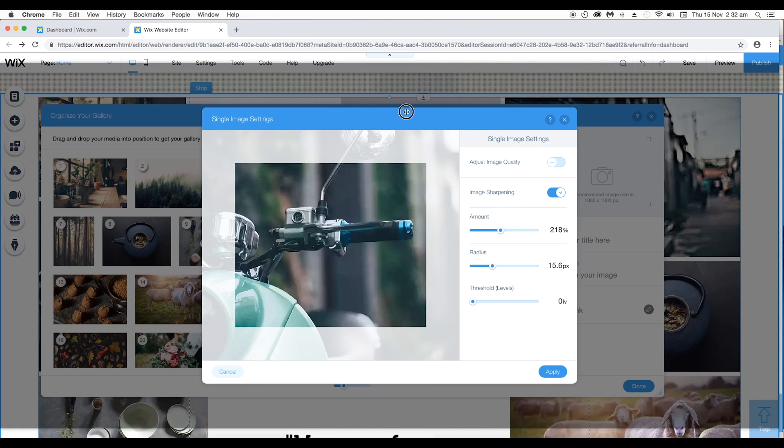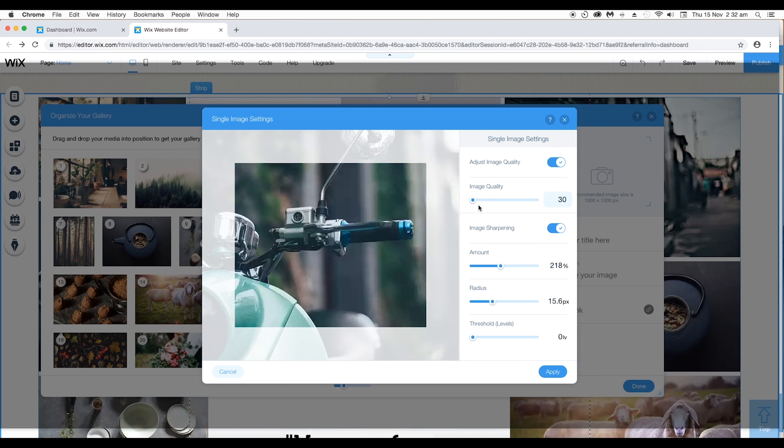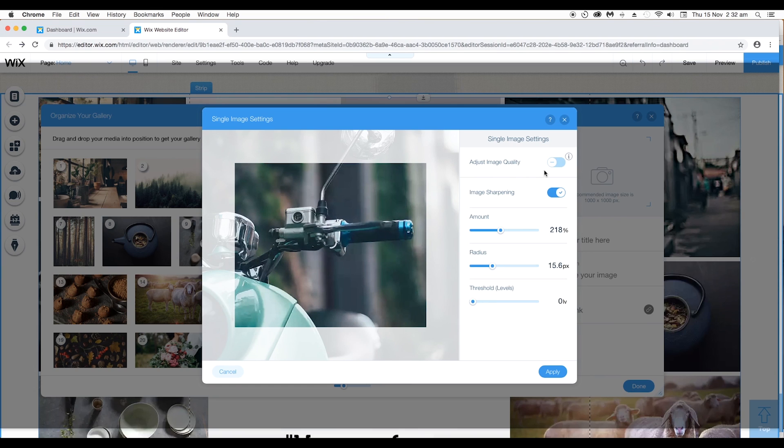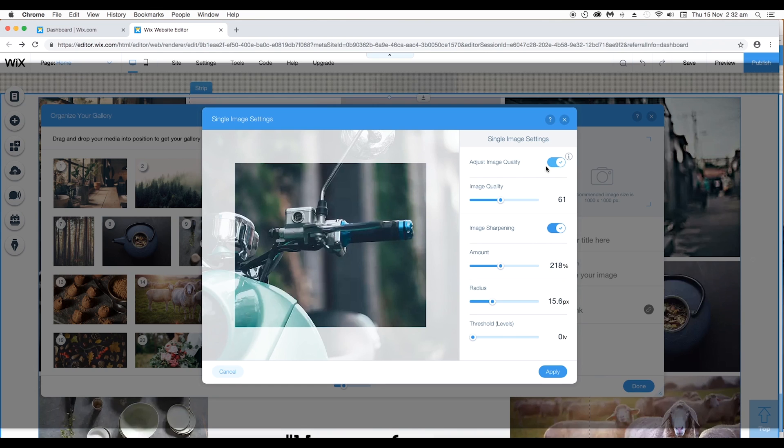Here the first option is adjust image quality. Enable it and you have this slider. If you increase the image quality, it will increase the resolution of the image and that is going to make your website a little slower. So it is recommended to keep it below 90 so you get a decent speed. And if you disable this, it will be set automatically.